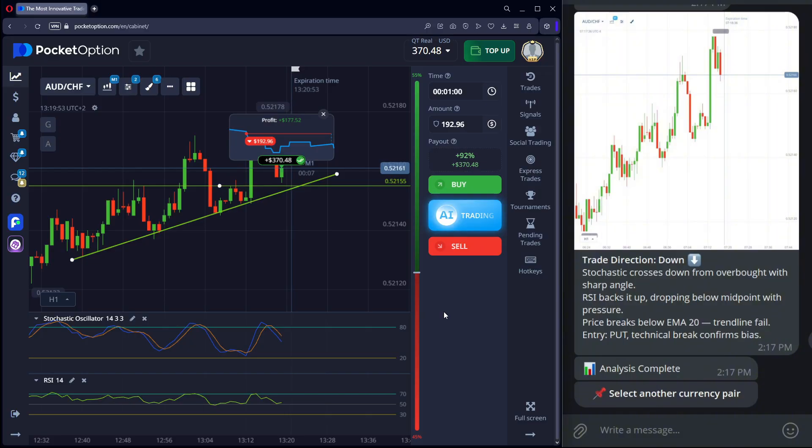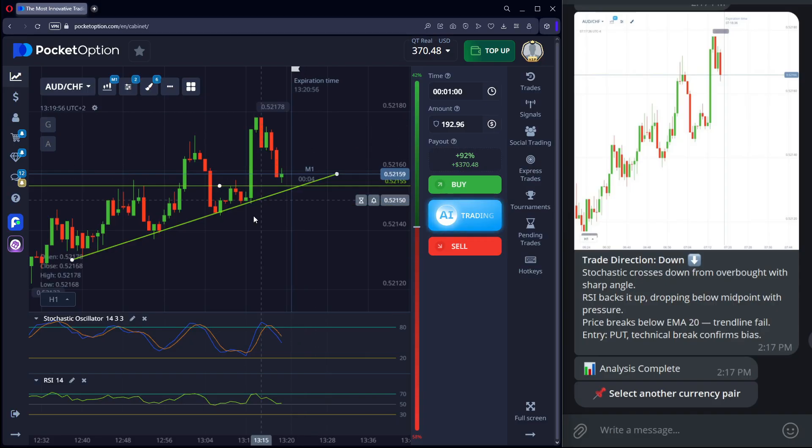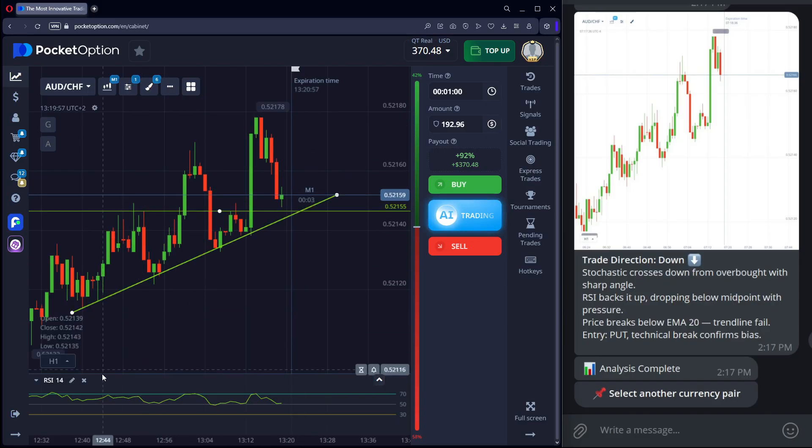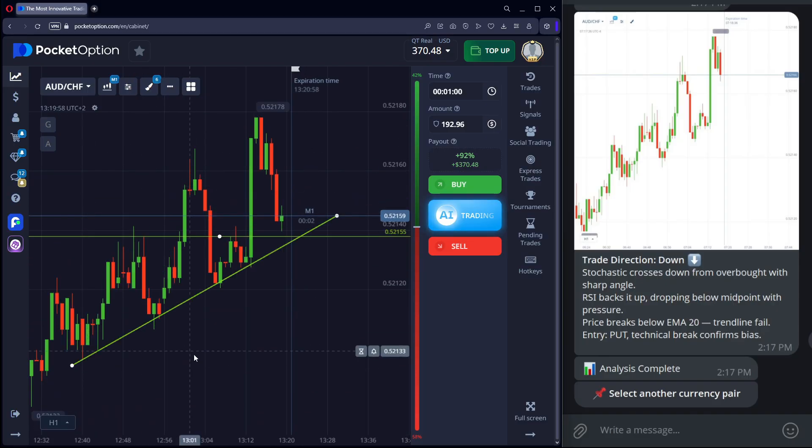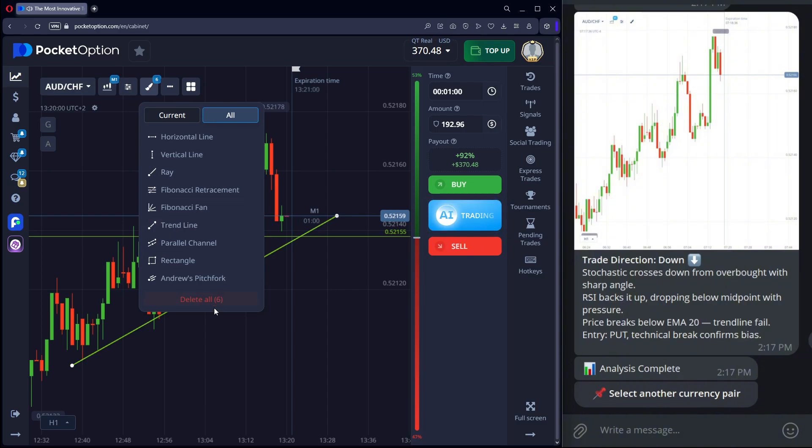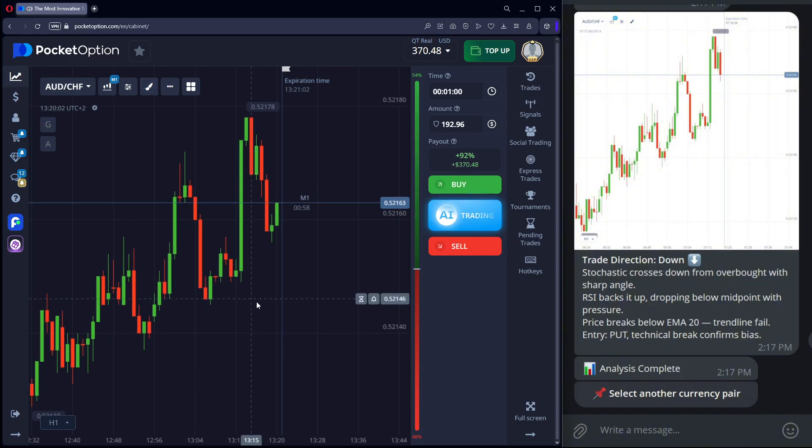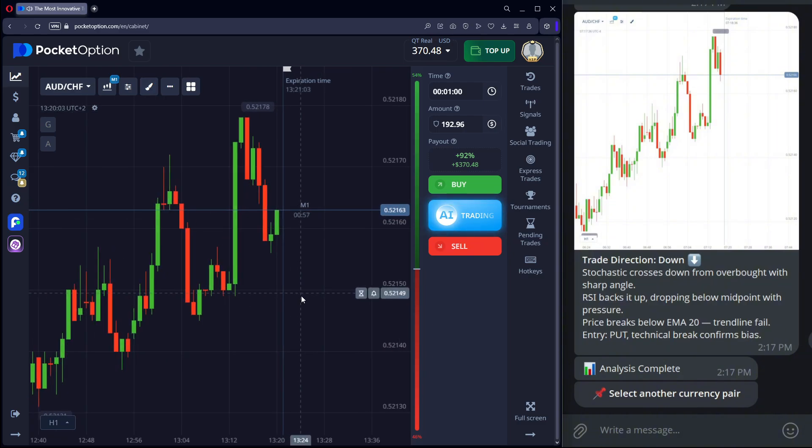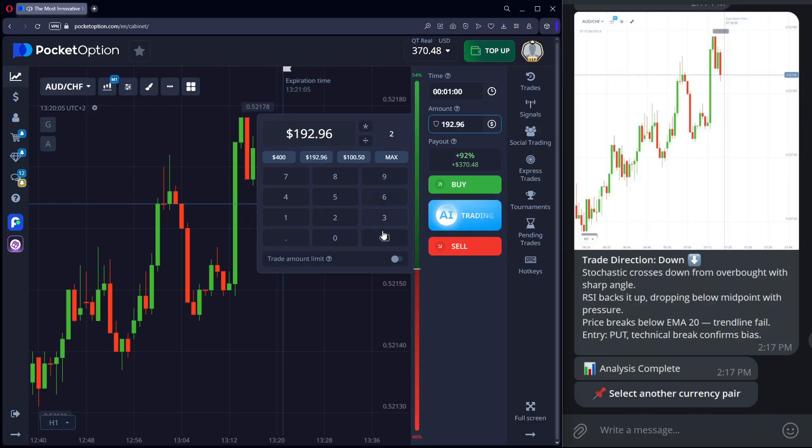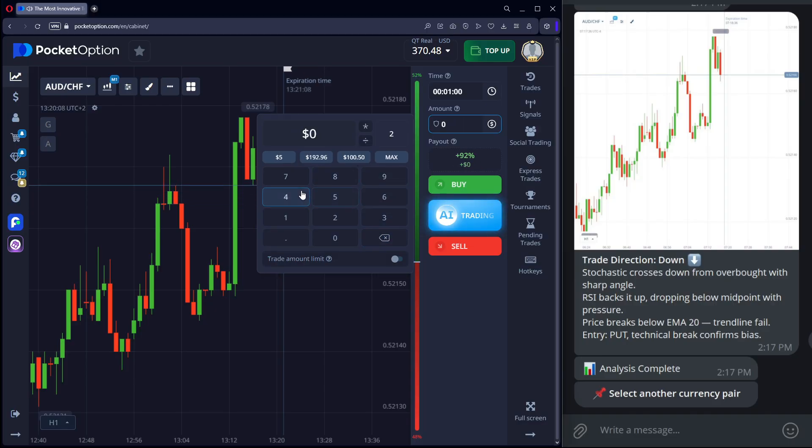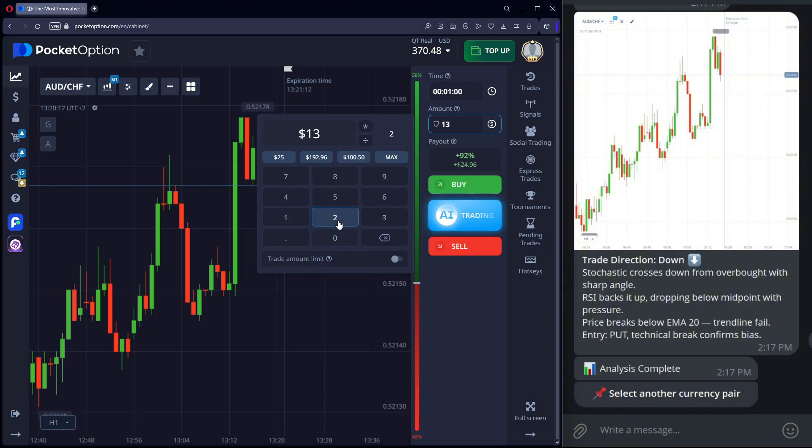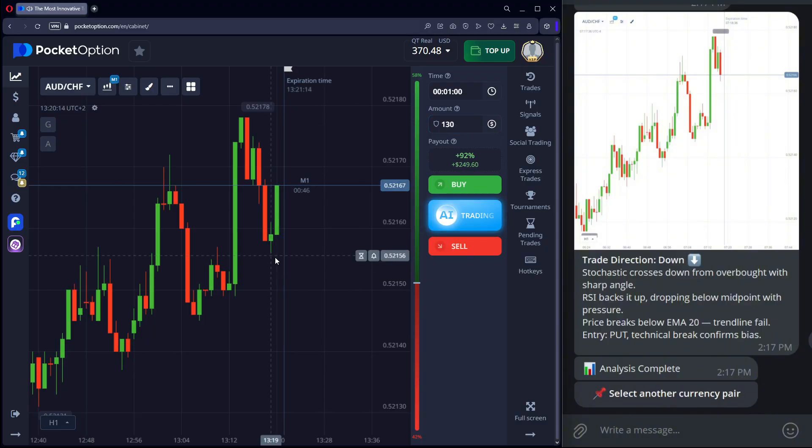If you find it hard to read charts, candles and indicators, connect my bot Aurex. It analyzes real currency pairs, uses multi-time frame logic and gives clear, accurate signals. Perfect for both learning and earning. Message me. I'll give you access.